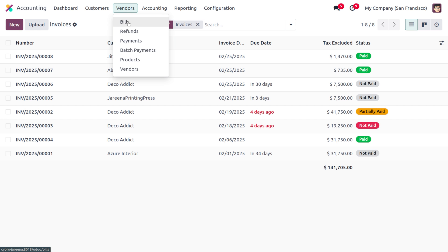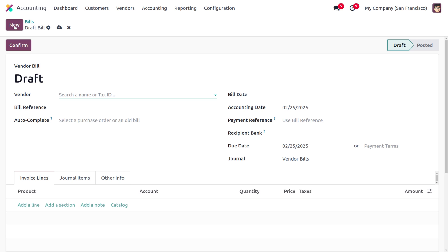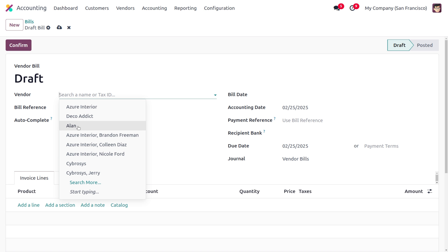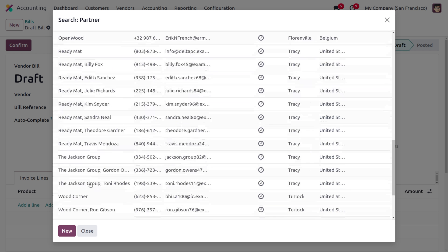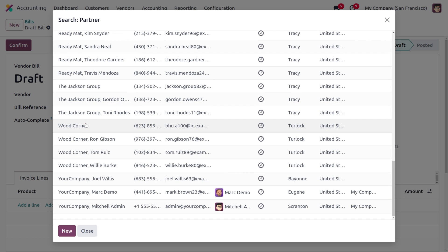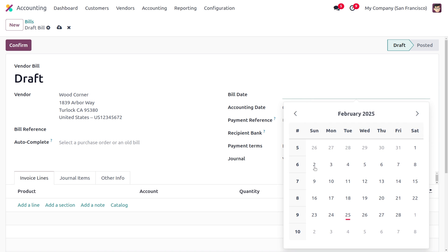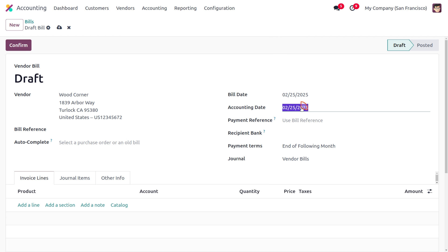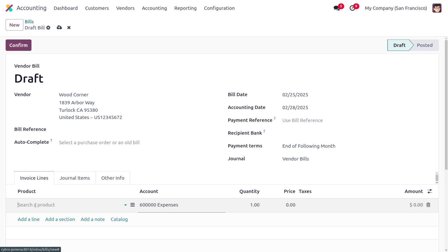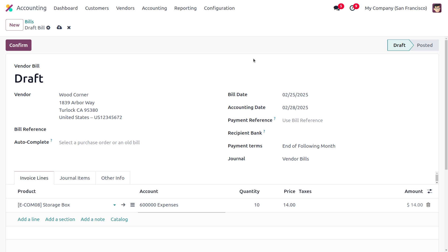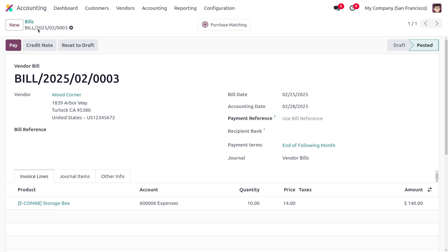In order to manage PDC for vendor bills, we first have to create a vendor bill. I'm going to choose the vendor as Wood Corner, set the bill date as today, and set the accounting date — that is the due date — as a future date. The next step is to choose a product. I'm going to choose the storage box with a quantity of 10, and you can see the amount will be 140. We confirm so that the bill moves from draft state to posted state.